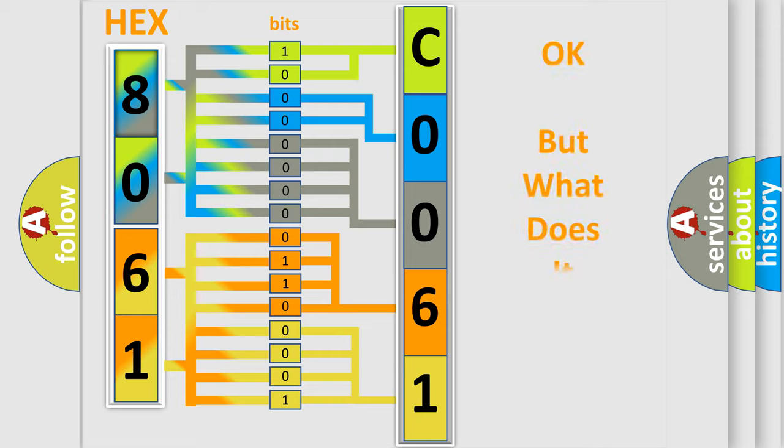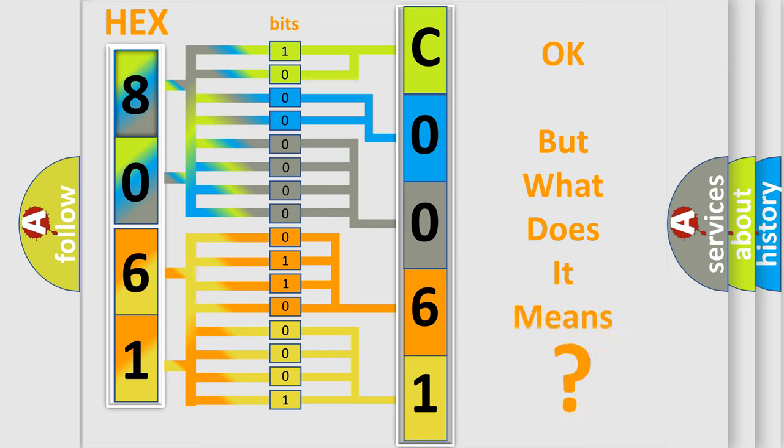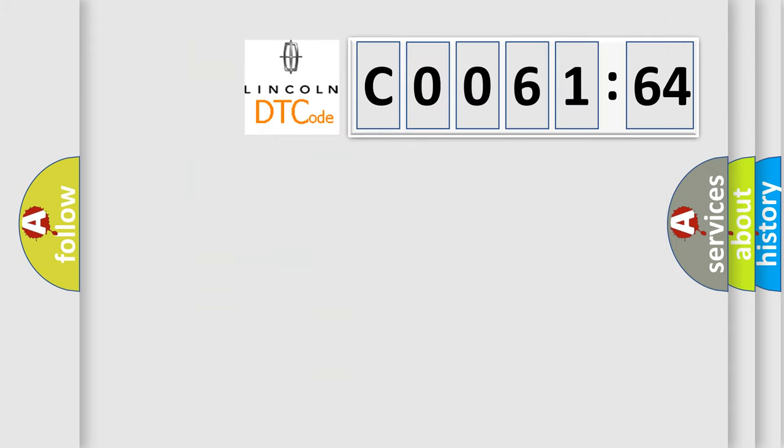The number itself does not make sense to us if we cannot assign information about what it actually expresses. So, what does the diagnostic trouble code C0061:64 interpret specifically?